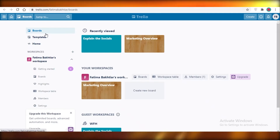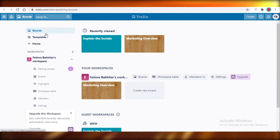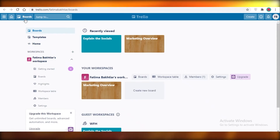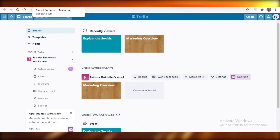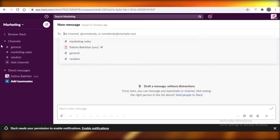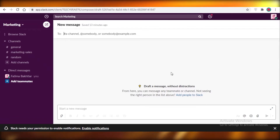Then we have Trello, which is very popular in the project management industry and a lot of people opt for Trello as their first project manager. We're going to take a general look at all of these softwares and I'm going to show you how each of their dashboards look and what kind of features they provide for the price you're going to pay.